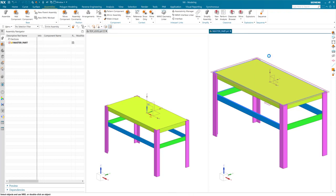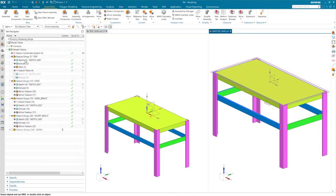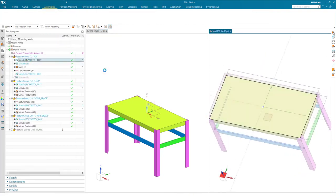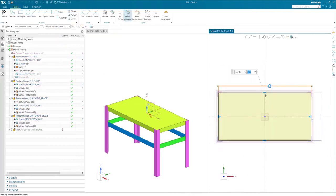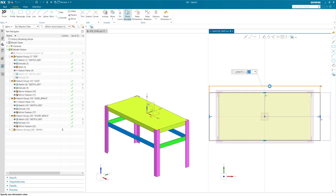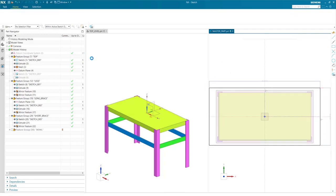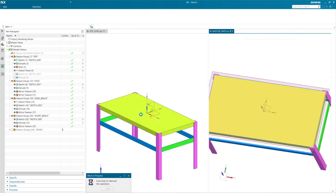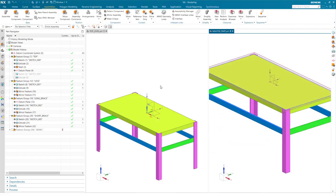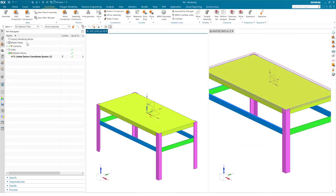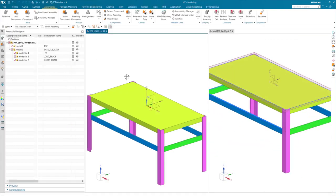Now that I have instances of these components, I will now modify my master model to make sure the component's behavior in the assembly is working properly. I'll finish this sketch and looks like everything's updating as it should.